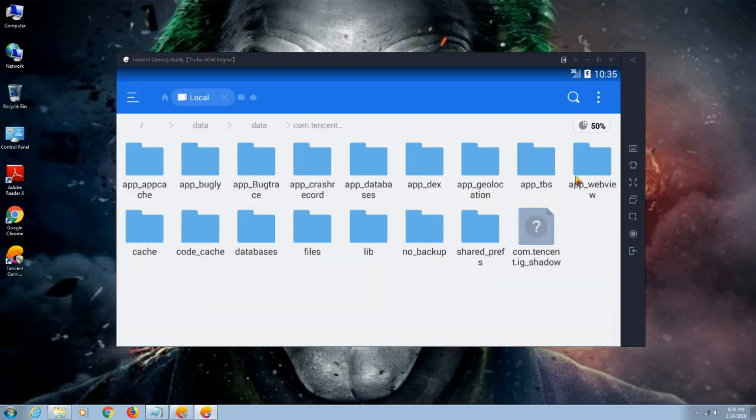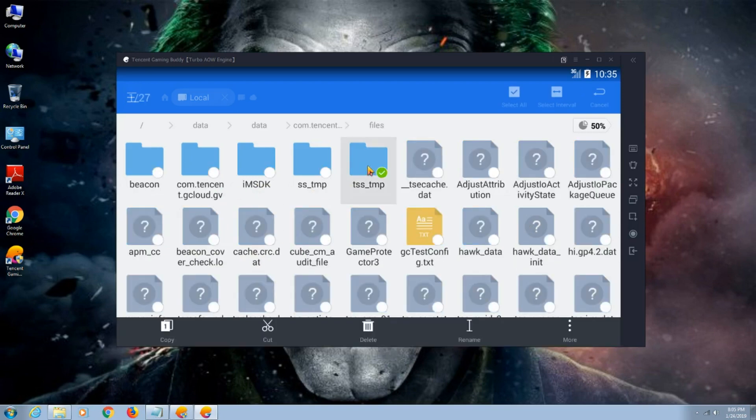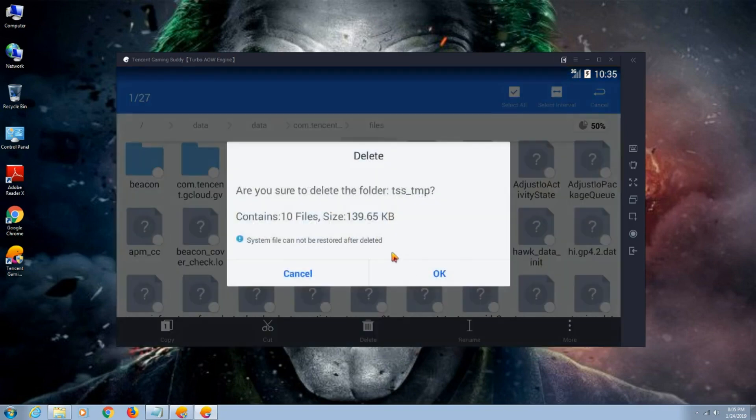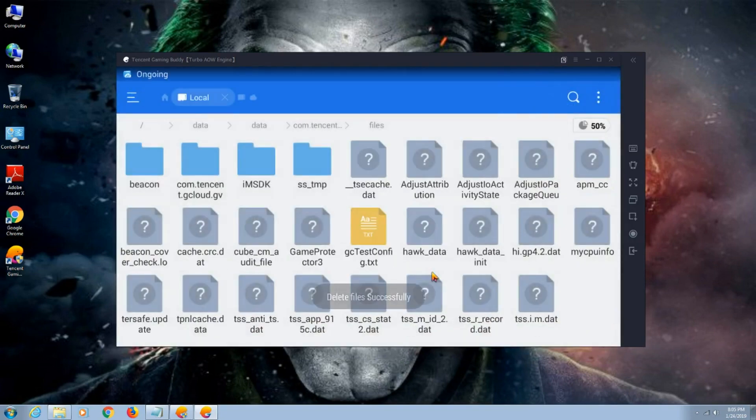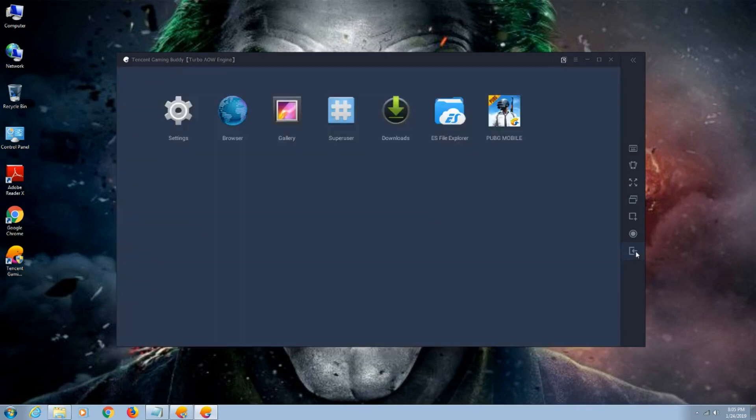Search for files. There is the files. Delete tss tmp file. After deleting it, close your Tencent Gaming Buddy.